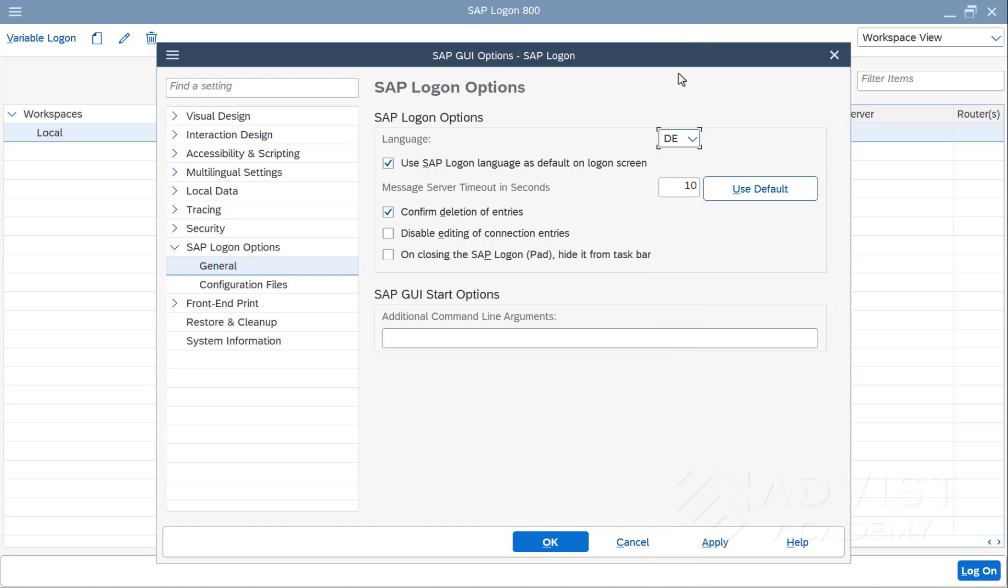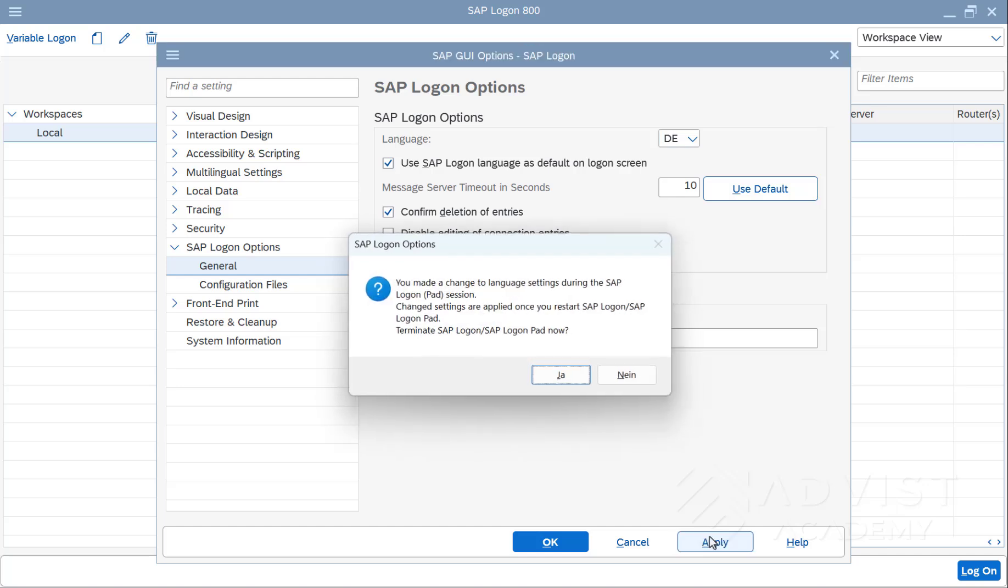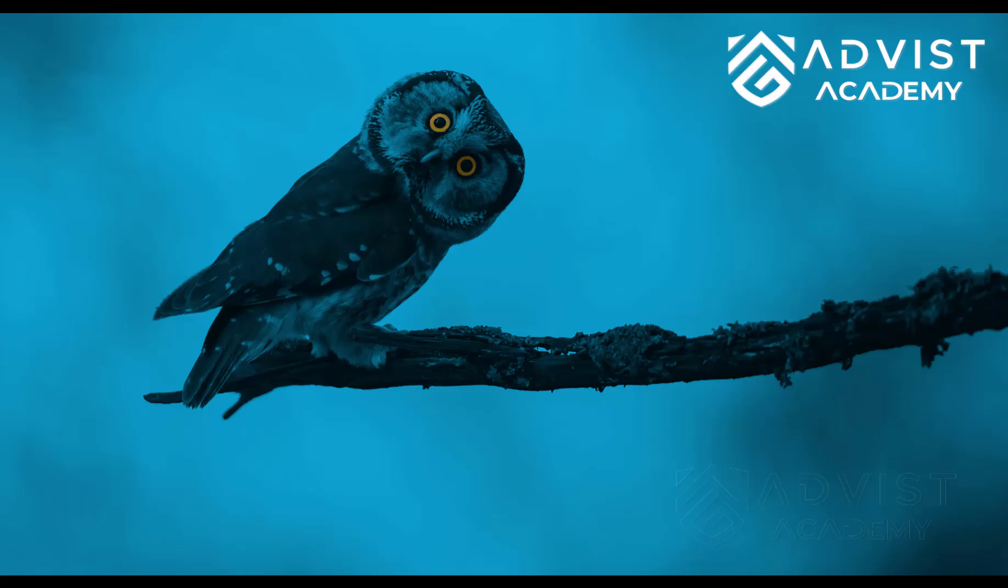Confirm the entry by clicking on Apply. A window then opens, informing the user that the new changes will not take effect until the SAP Logon is restarted. By clicking on Yes, the SAP Logon is automatically restarted and the default language is changed to German.